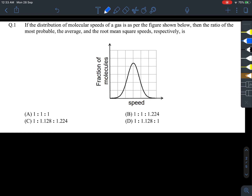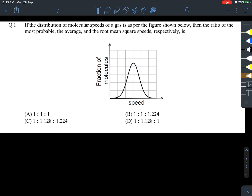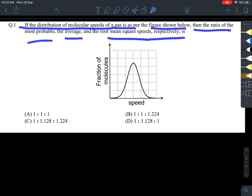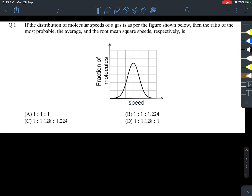Let's look at question number 1 of this paper. A curve is given representing the molecular speed of the gas. If the distribution of the molecular speeds of the gas is as per the figure shown below, then the ratio of the most probable, average, and root mean square speed will be — what will be the answer?